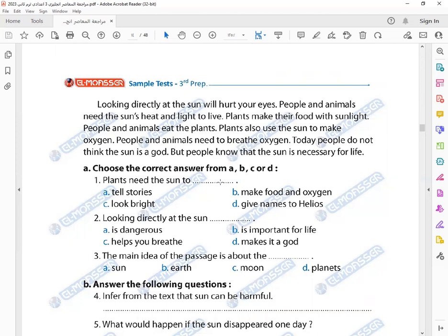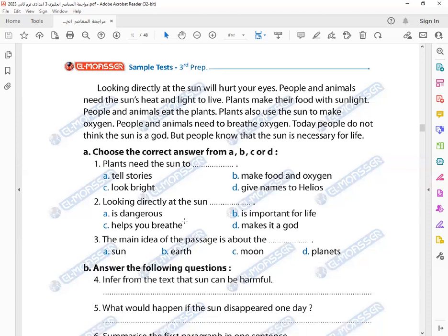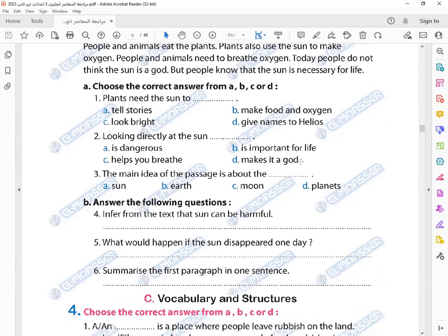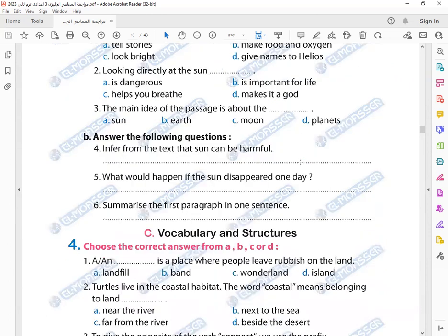So plants need the sun to make food and oxygen. Yes, that's right. Looking directly at the sun is dangerous. Yes. Number three: The main idea of the passage is about the sun—yes, or how important is the sun for all creatures, but sometimes it's dangerous. Number five: Infer from the text that sun can be harmful.